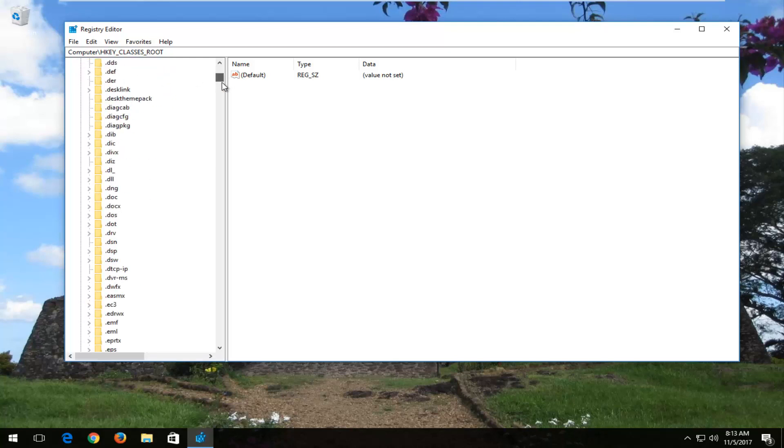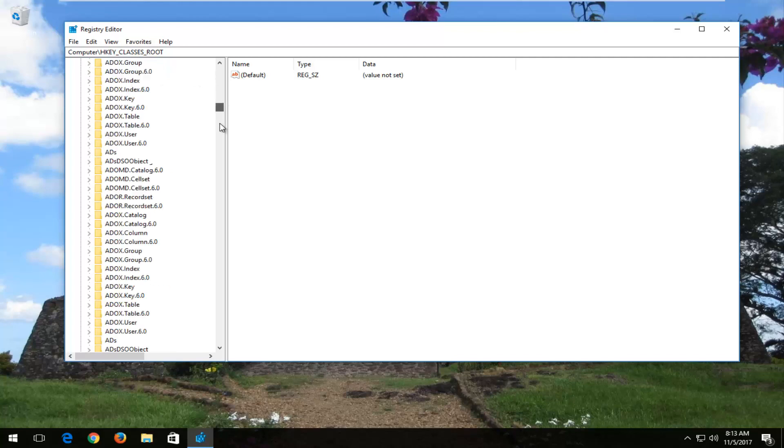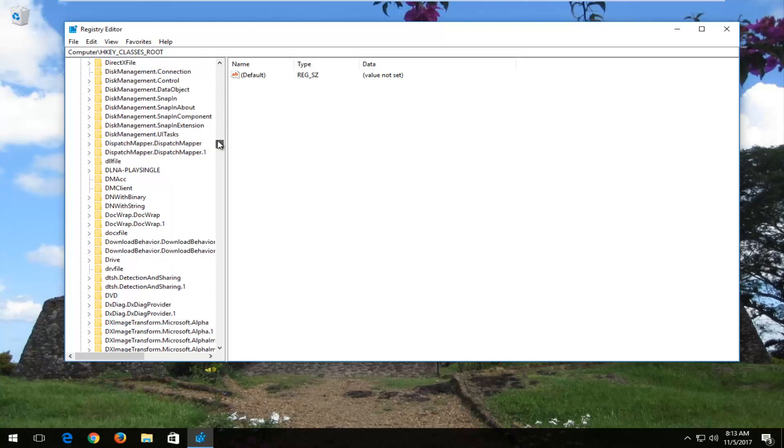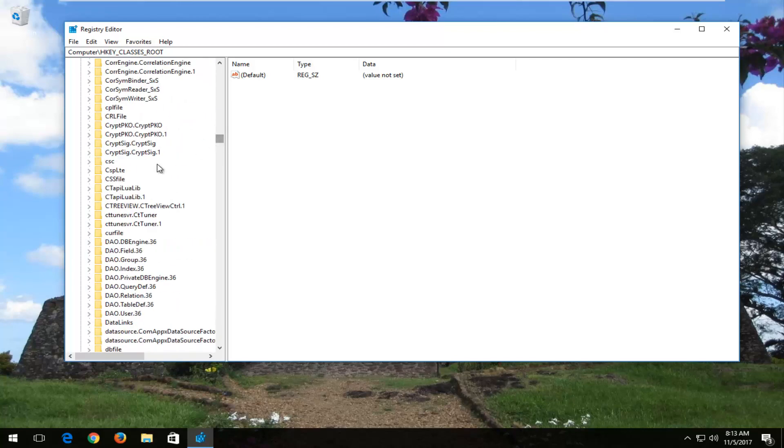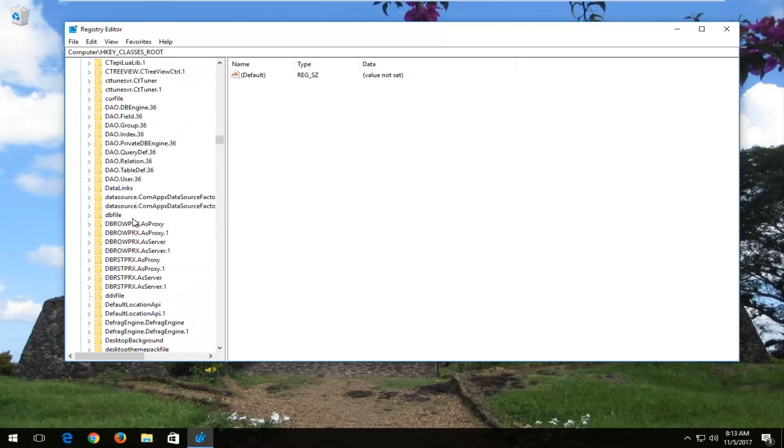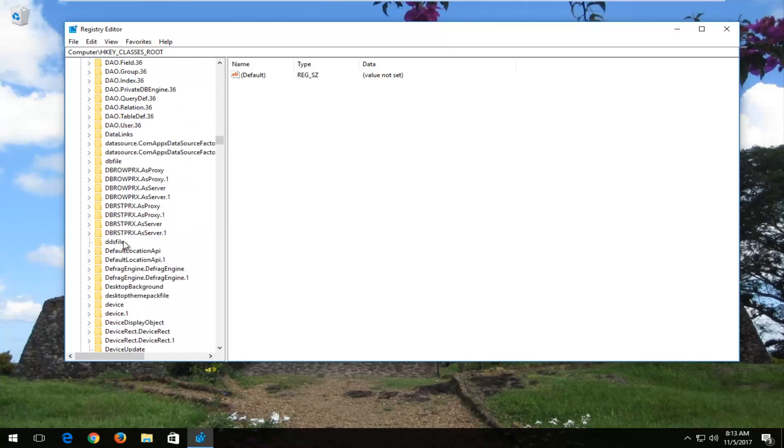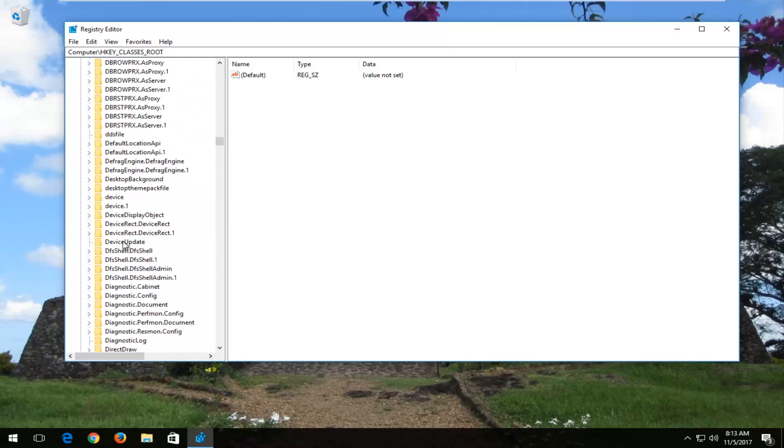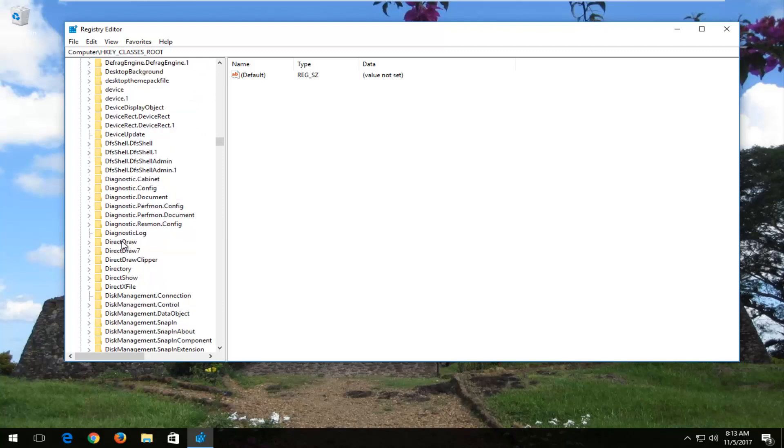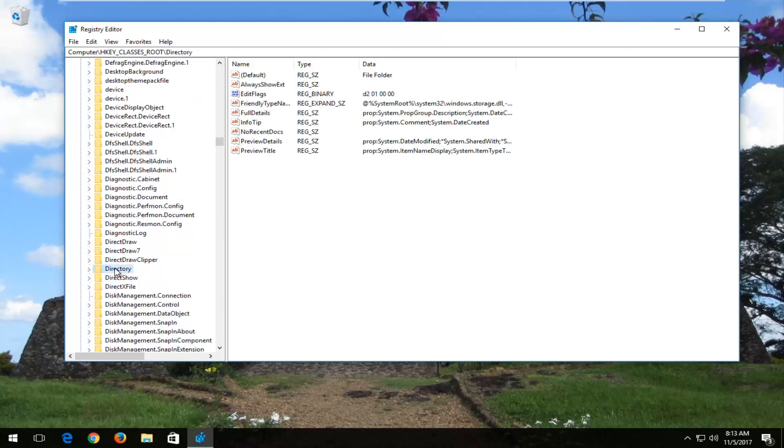Now, you want to scroll down until you get to something that says directory. It should be about a third of the way down here. Right here. Now, you want to expand this folder as well.